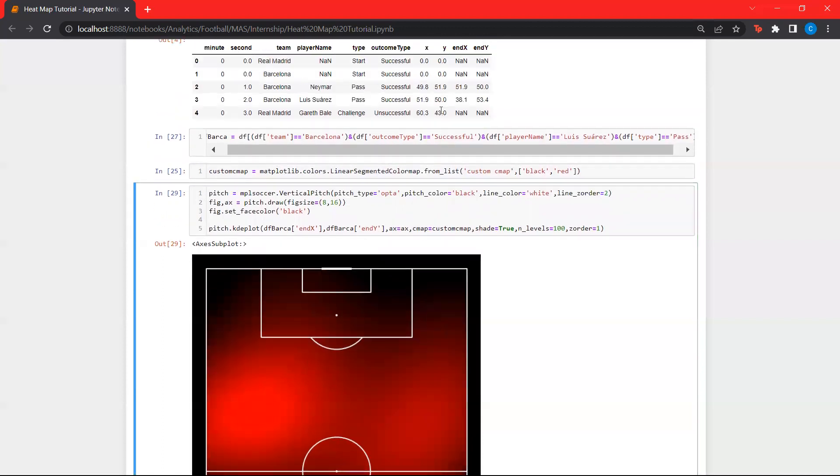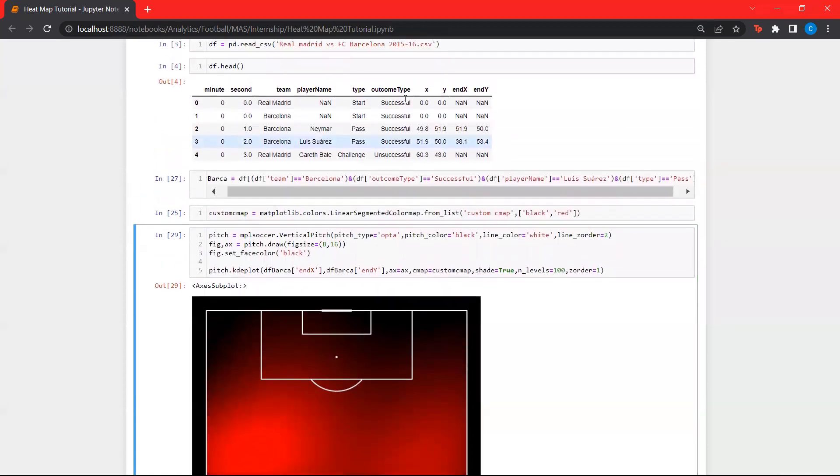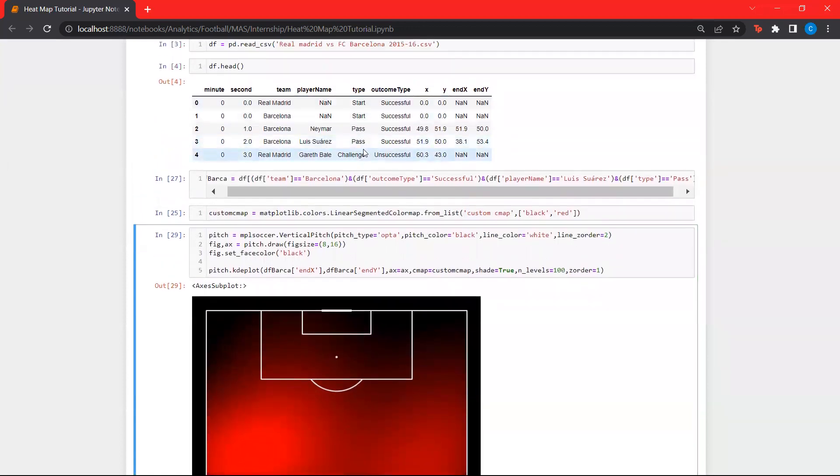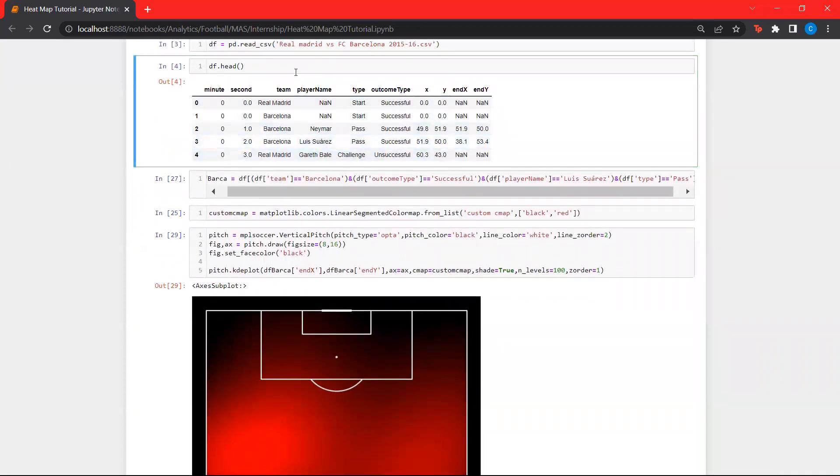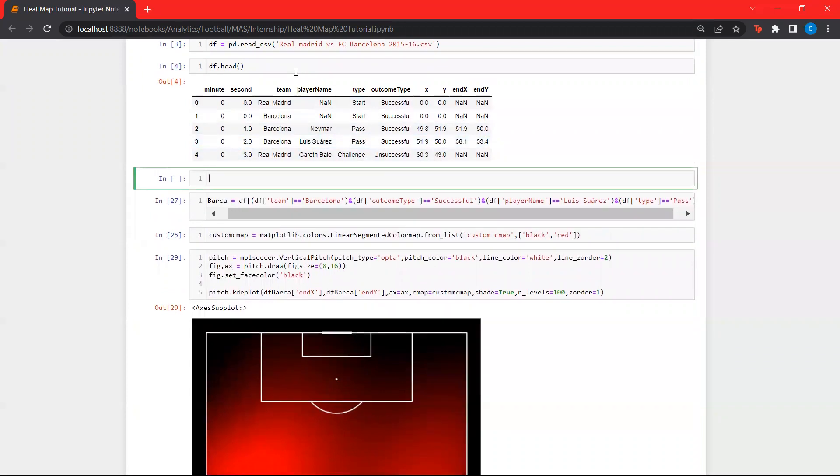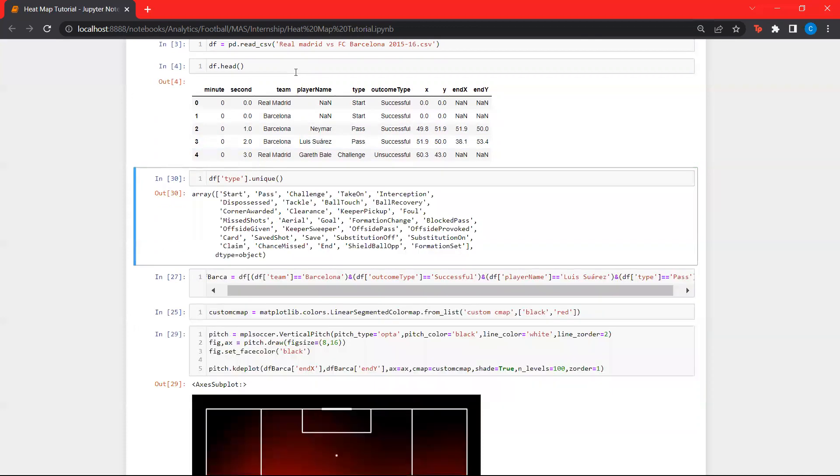Similarly, we can also look at all different types of actions. If you look at this, we can take all the unique actions available and try it out.